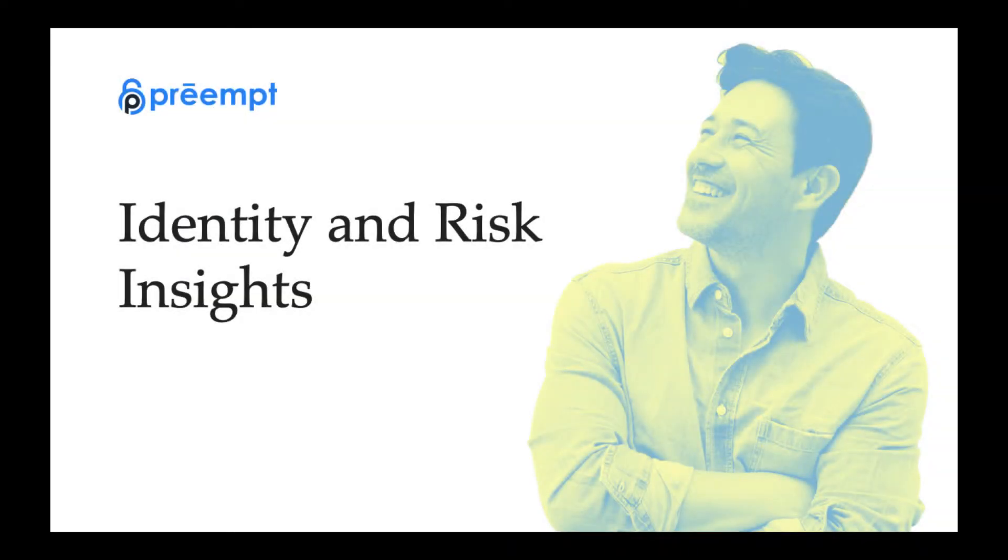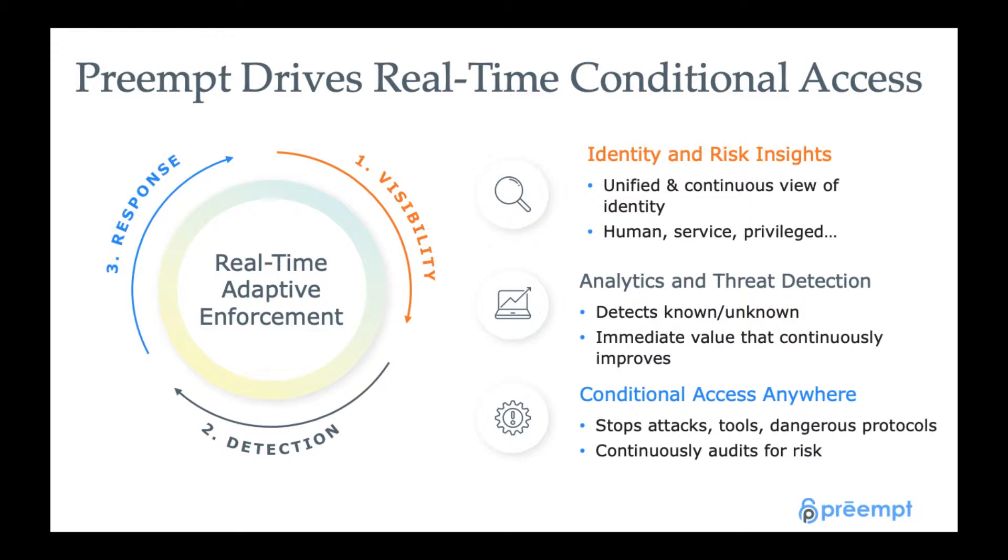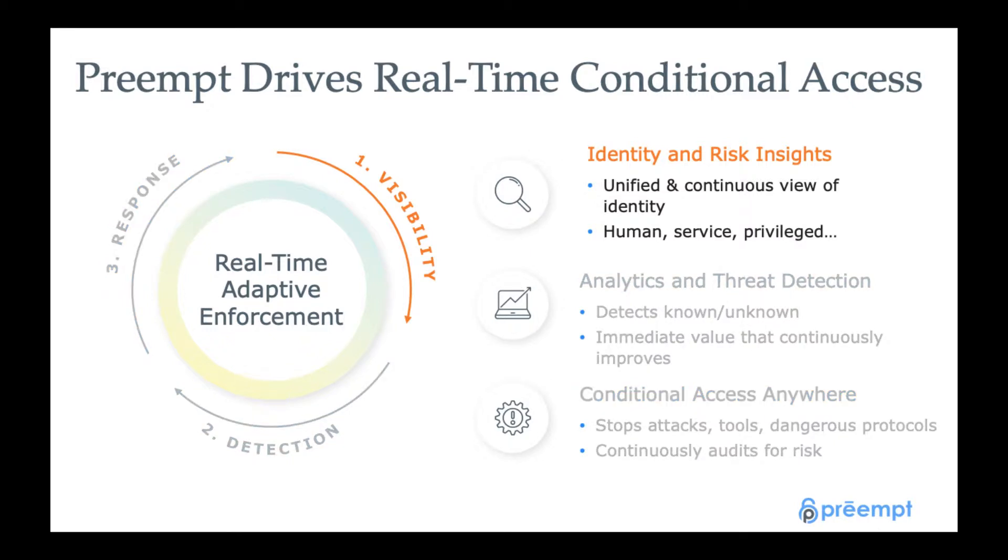This video briefly introduces the identity and risk insight capabilities of the Preempt platform. This is one of the three main pillars of the Preempt platform itself, which also includes the ability to do threat detection and analytics, as well as providing conditional access. But for this video, we're really just going to focus on identity insights.